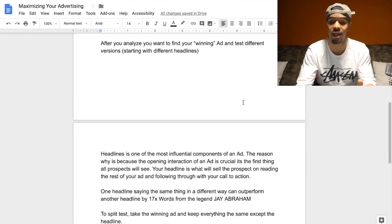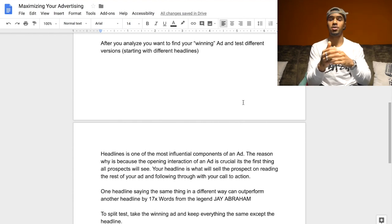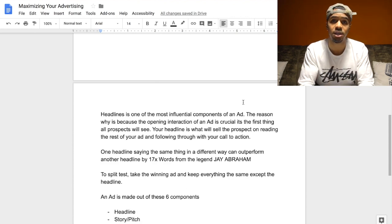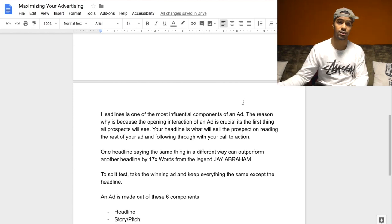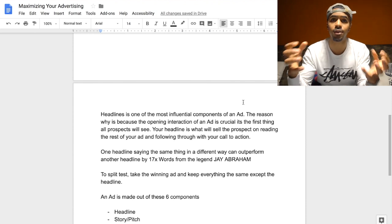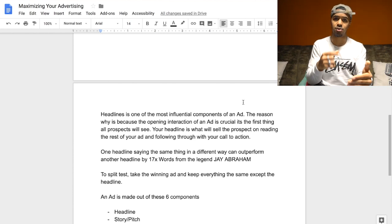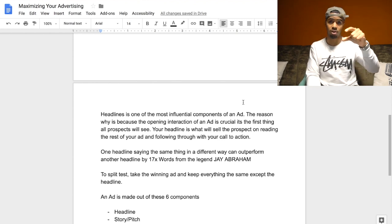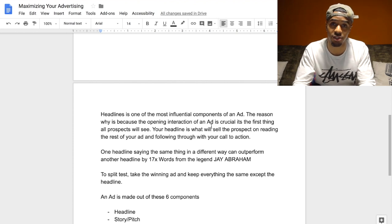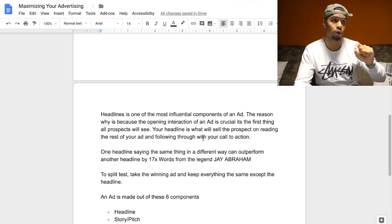After you find your winning ad set, you want to test different versions of that same ad. One of the first things you always want to test is your headline, because the headline is one of the most influential parts of your ad. It has the biggest determining factor on whether your ad performs even better, worse, or stays the same. The opening interaction is crucial — it's the first thing everybody sees. When people are scrolling their timeline, the first thing they see is the headline. If it doesn't catch their attention and stop them from scrolling, they won't look at the rest of your ad, no matter how great the body copy or image is.